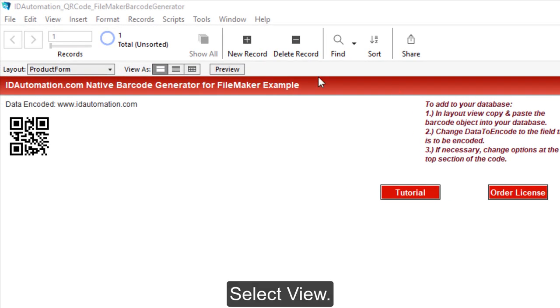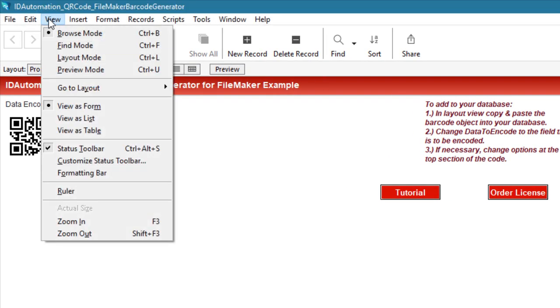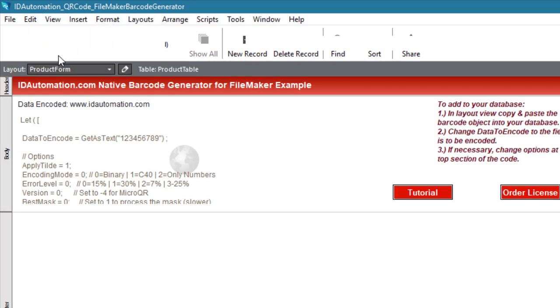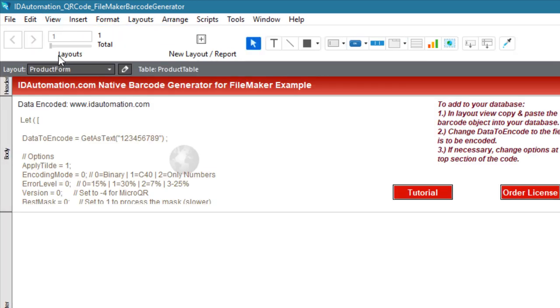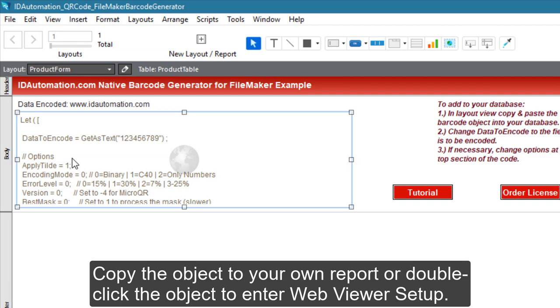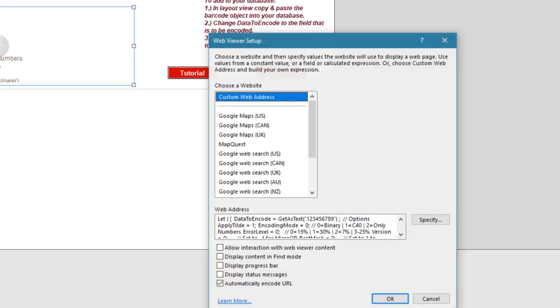Select View, Layout Mode. Copy the object to your own report or double-click the object to enter the WebViewer setup.